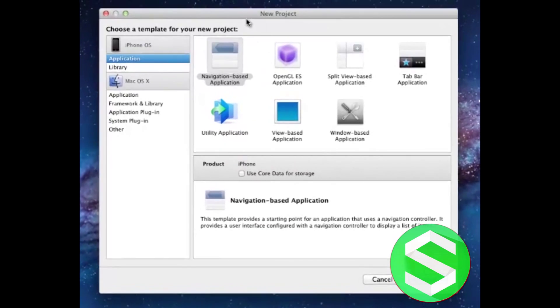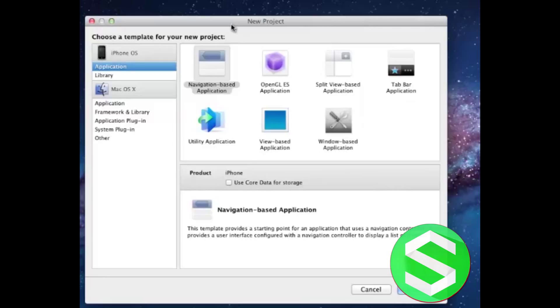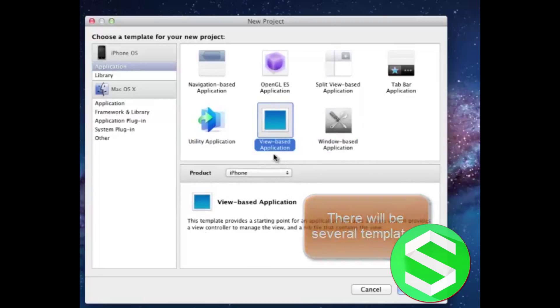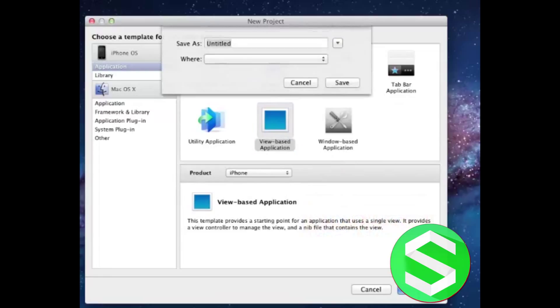It will open up this window. Now make sure your iPhone OS is selected. Underneath, Application is selected. There are several options for creating iPhone applications, from which we will select View Based Application and click on Choose.